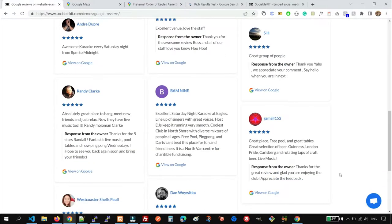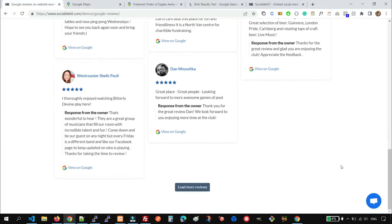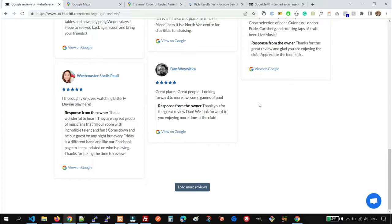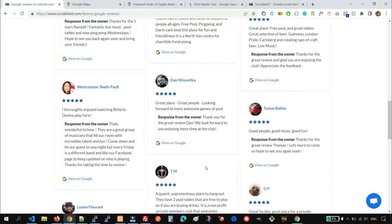And we also have the load more reviews button here at the bottom so that if your customer wants to view more reviews, they can do that.